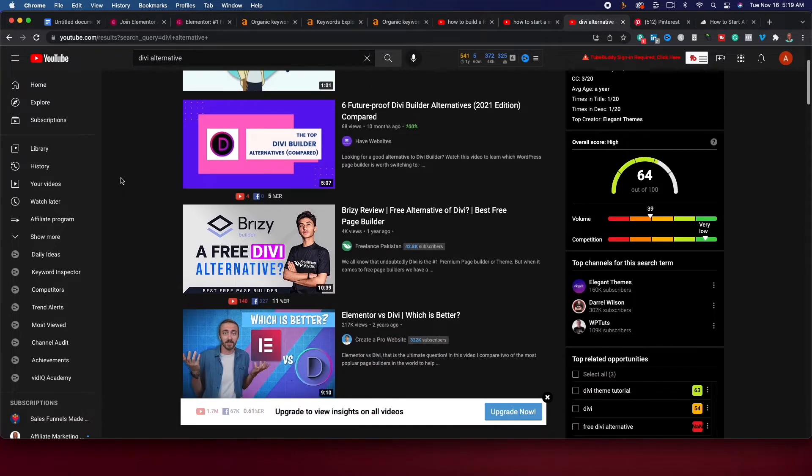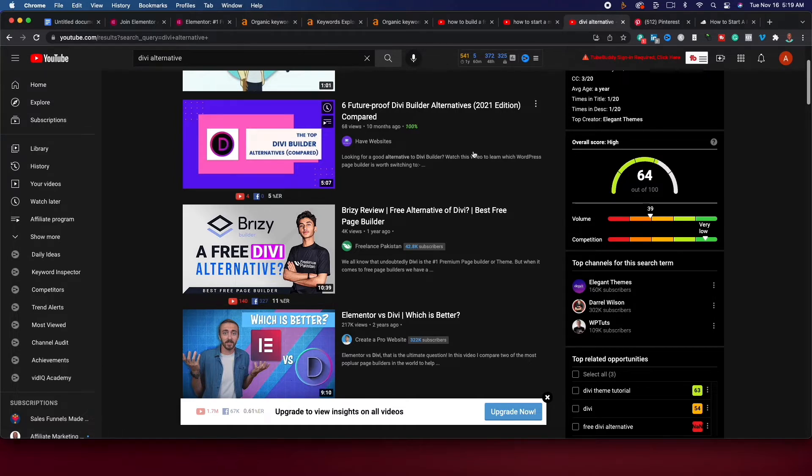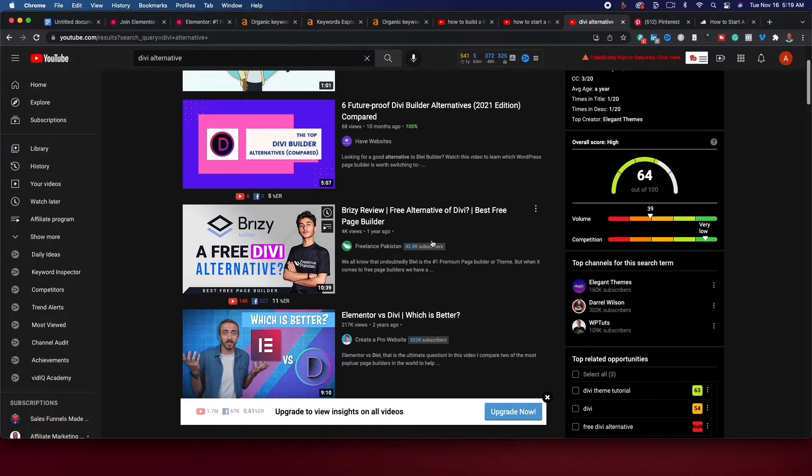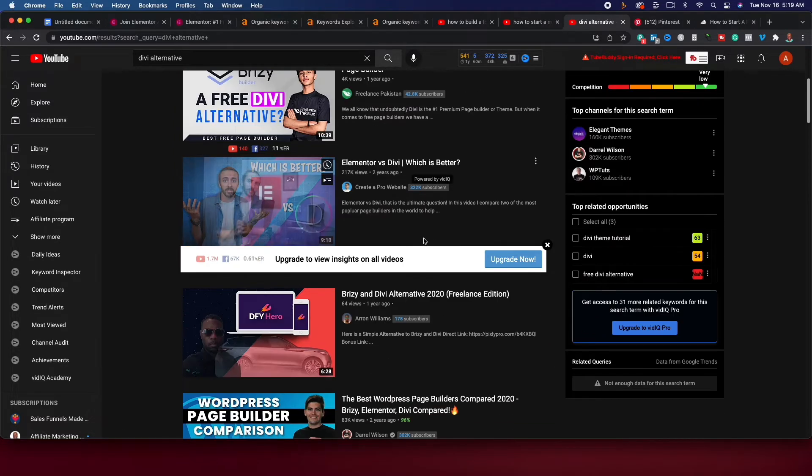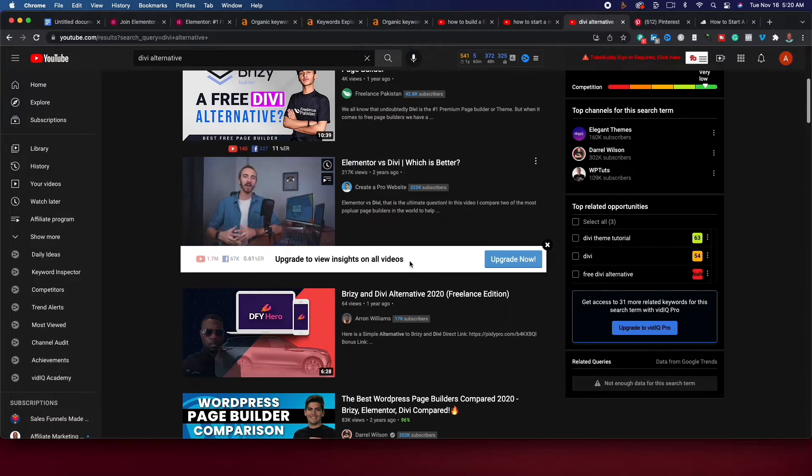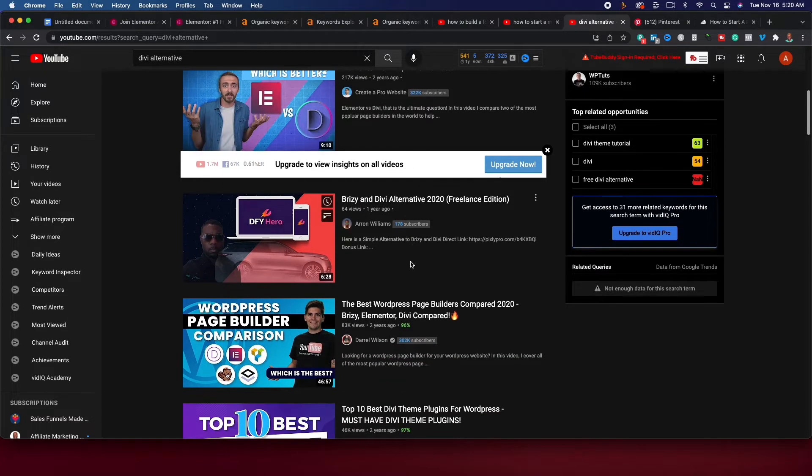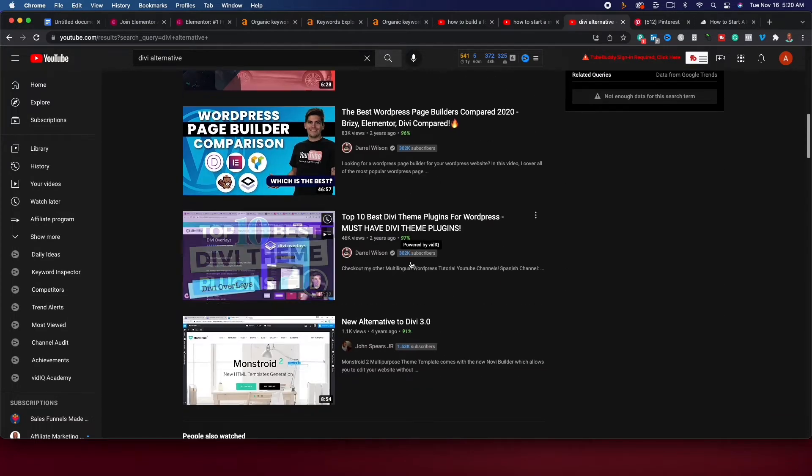So if you created a video about Divi alternatives, see six future-proof Divi builder alternatives, 68 views from 10 months ago. But if you create alternatives, that's an opportunity to rank as well.